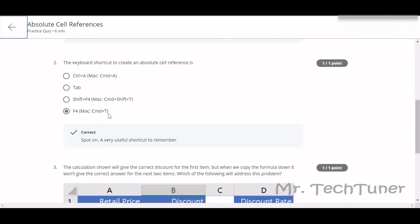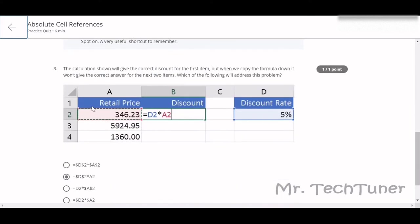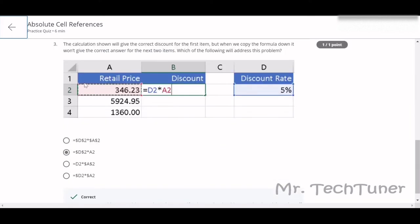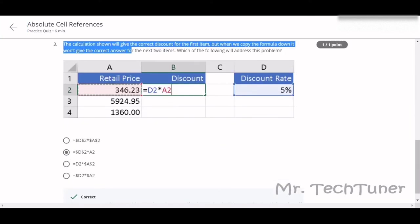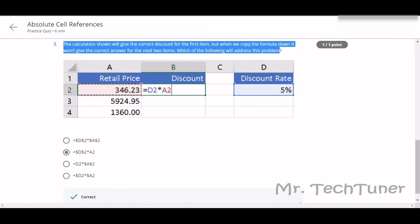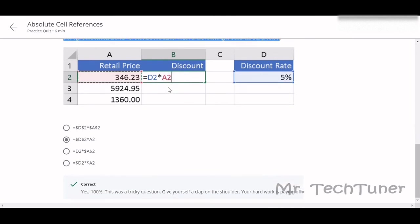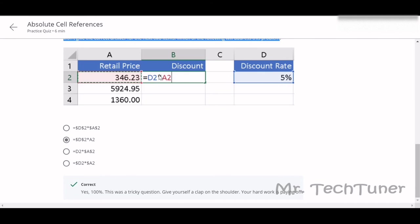Or Command T in case of Mac, Command T, or just F4 in case of Windows. The calculation shown will give the correct discount for the first item, but when you copy down the formula, it won't give the correct answer in the next two items. Which of the following will address the problem?